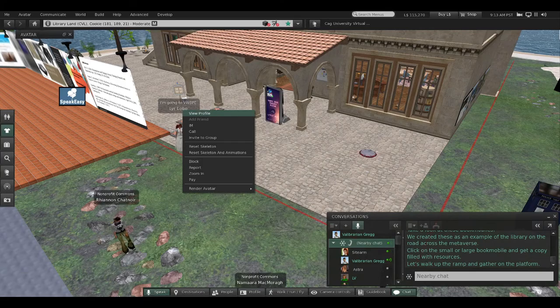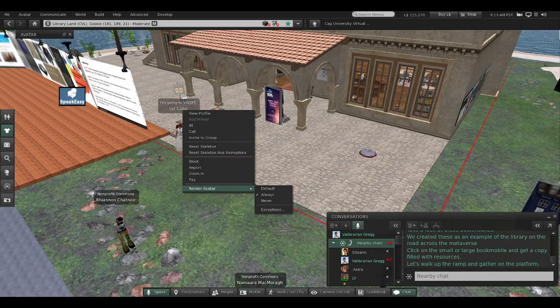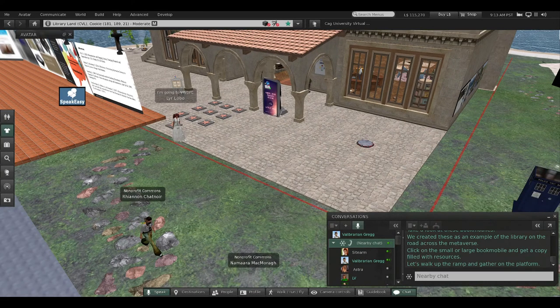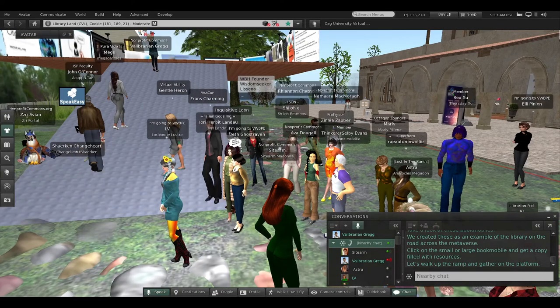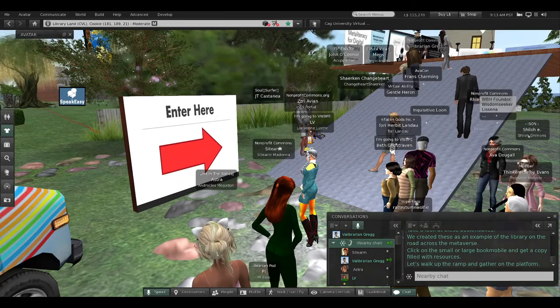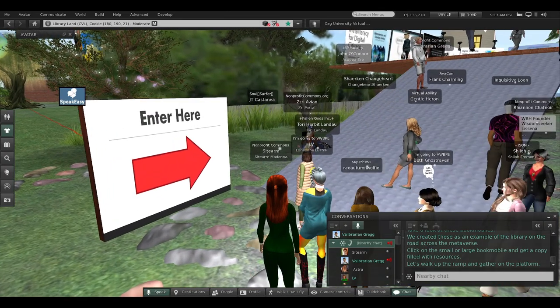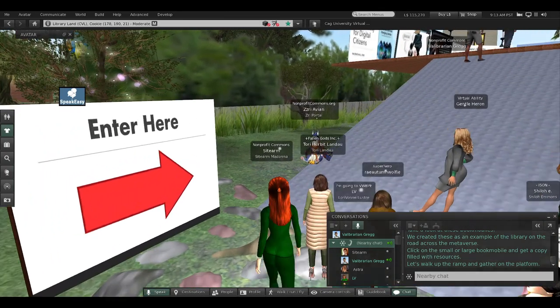Let's walk up the ramp and gather on this platform. Please gather anywhere around where you can see me. I'm going to sit up here on one of my slides.